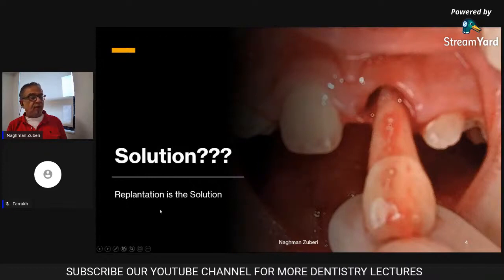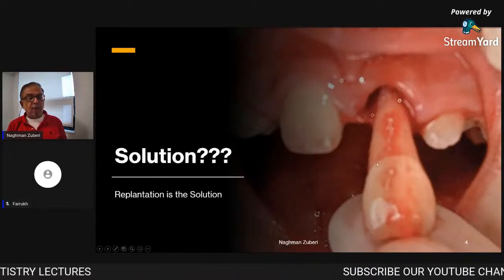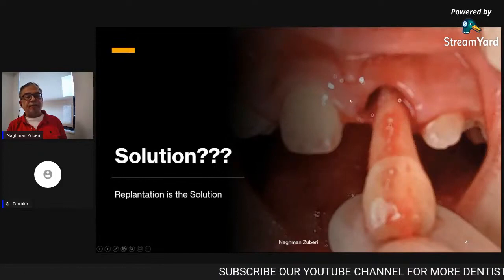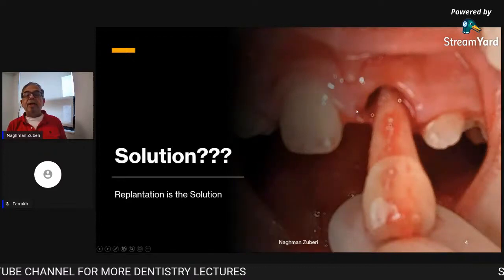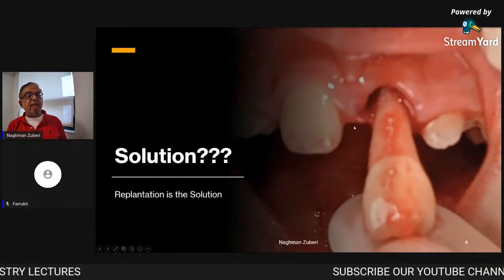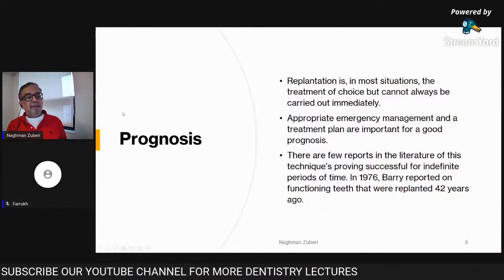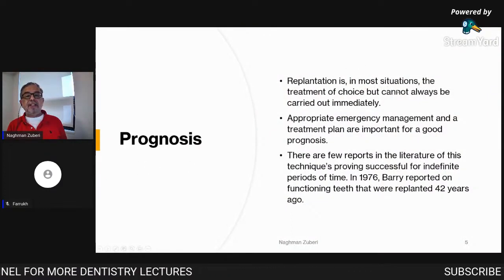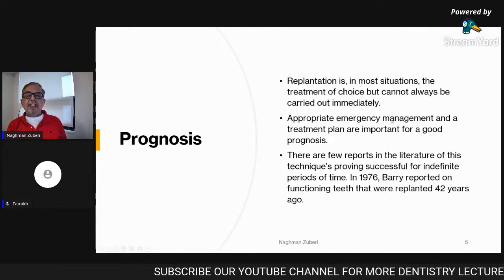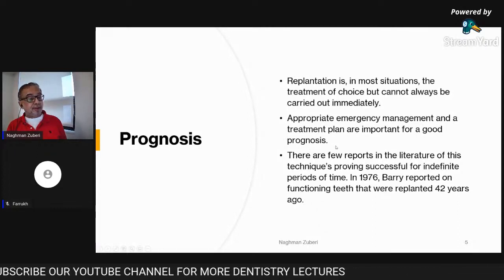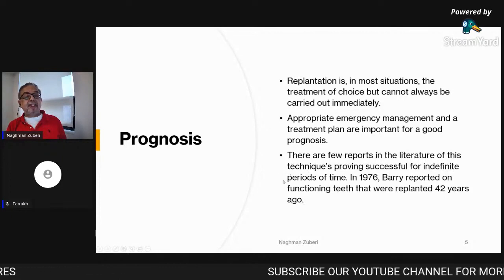The solution is always replantation — whether it is for a short period of time or a longer period of time, even if we are not sure of the outcome. Psychologically and for the development of the dentition, replantation is the solution. The prognosis of replantation is dependent upon how immediately the management is done. Appropriate emergency management and a treatment plan are important for a good prognosis.